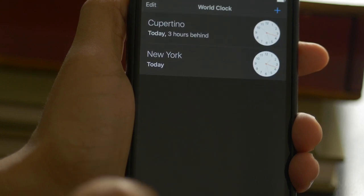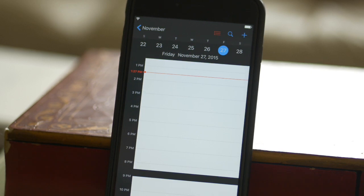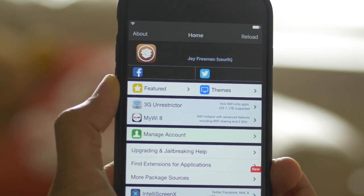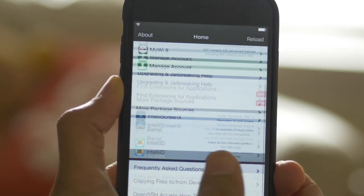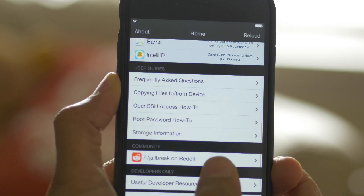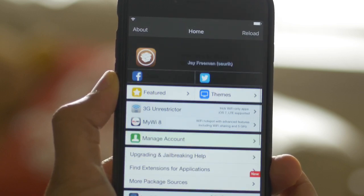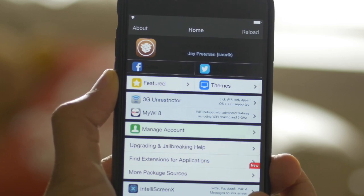Some apps such as Cydia and the Calendar app still have some issues displaying a true night mode where every portion of the interface is dark, but for the most part all the stock apps I've tried work well enough.